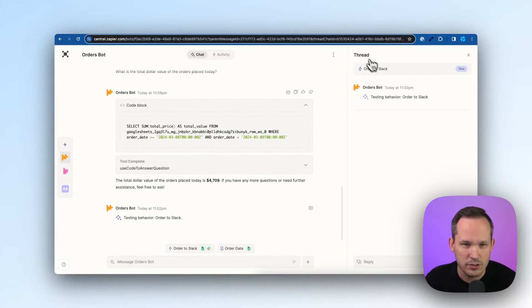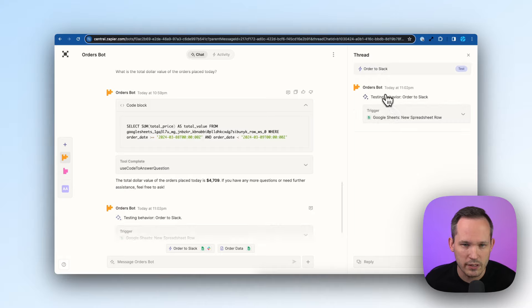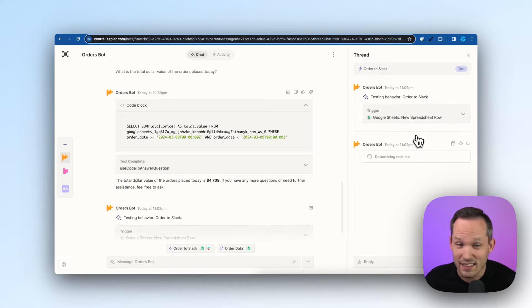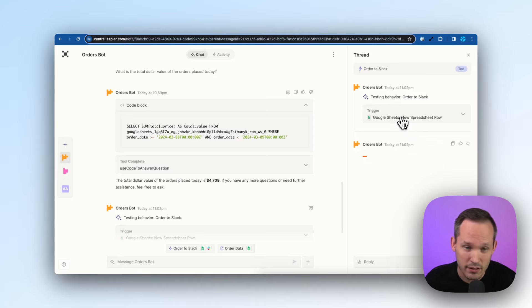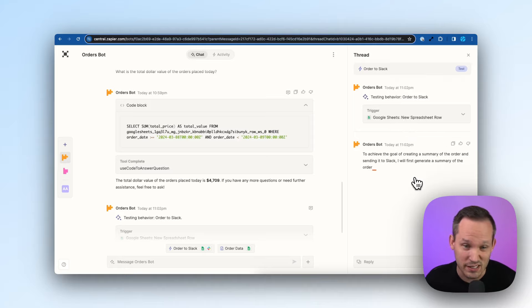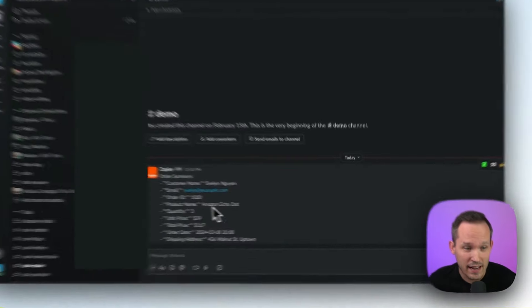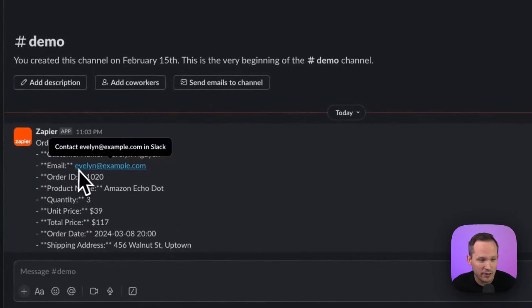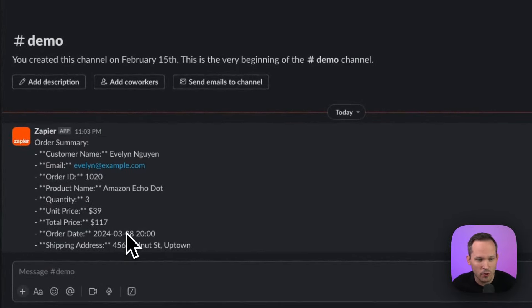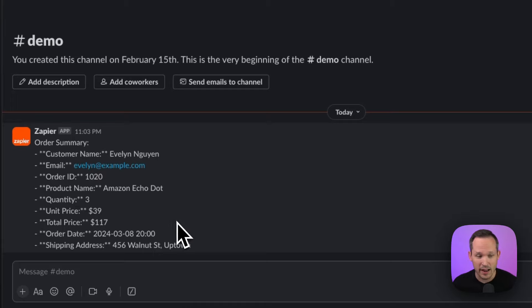So you can see it opens up this new area here where it's testing this automatically for us in the background. I like that I'm not individually testing the trigger and then testing the action. It's just doing this for me. So we can see in our test, it's now fired off this new order into the Slack channel that we have and summarizes the data for us automatically.